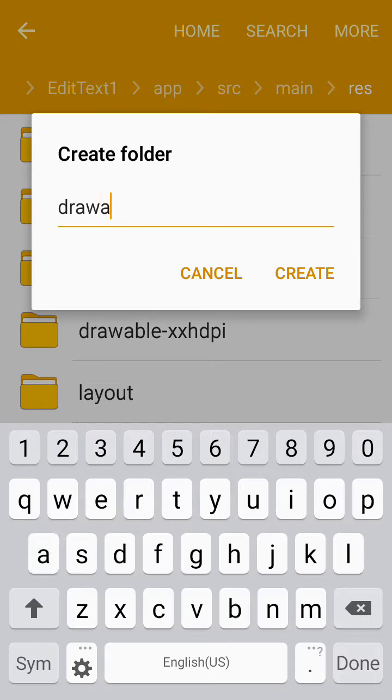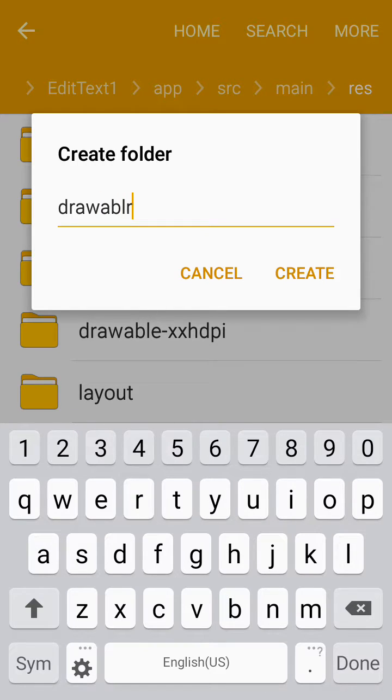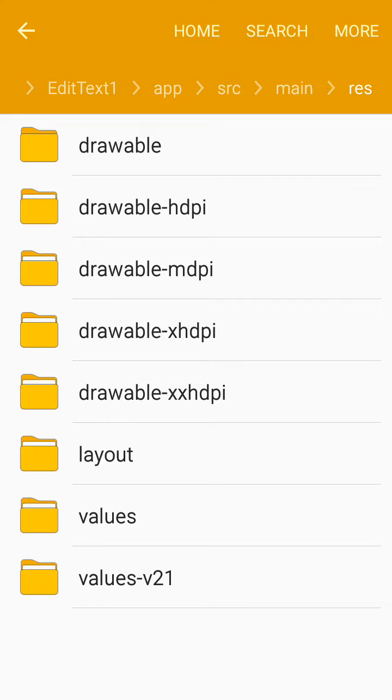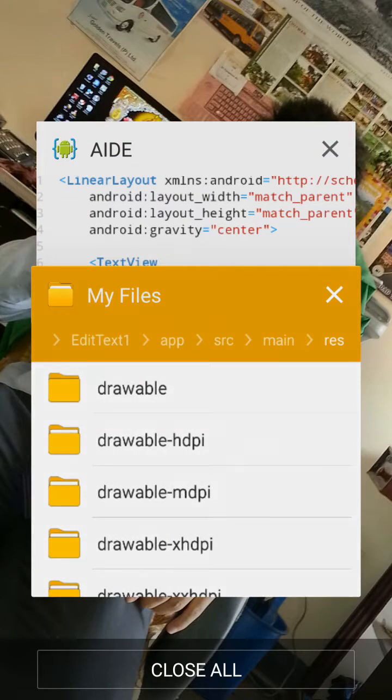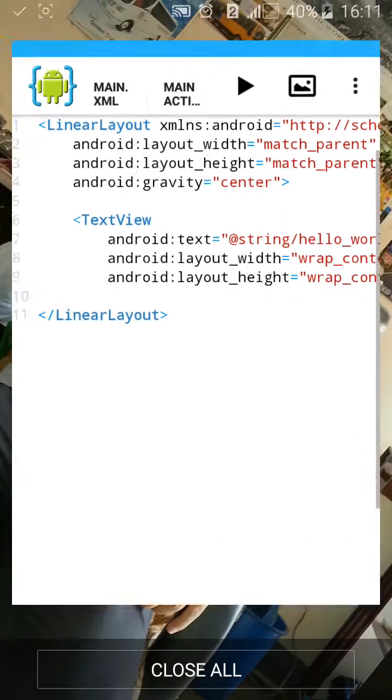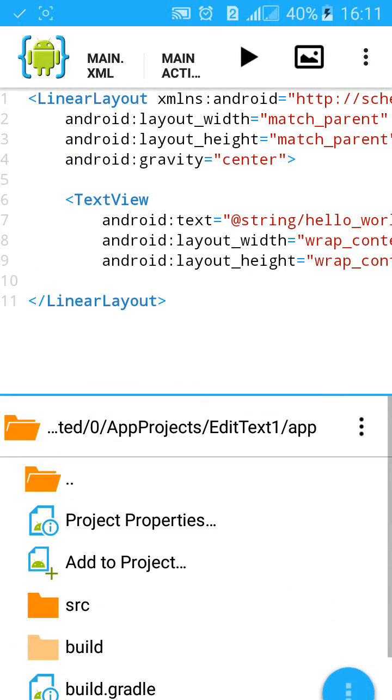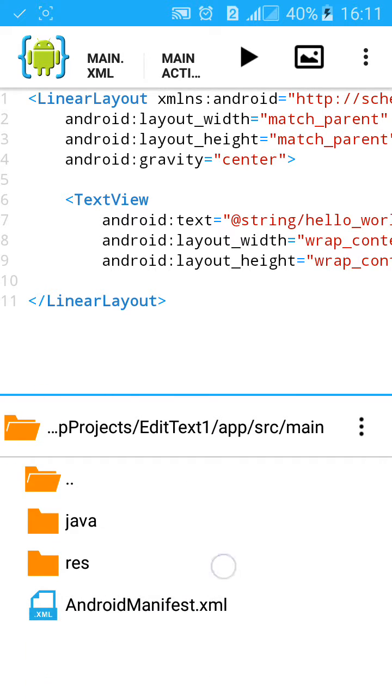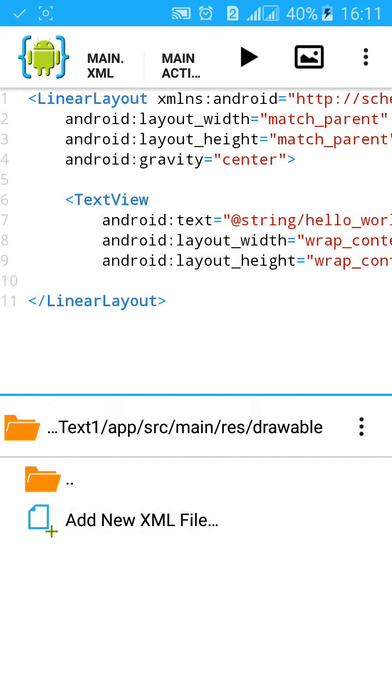Name it drawable, hit create, then go back to your project, go to source, resources, and drawable folder.